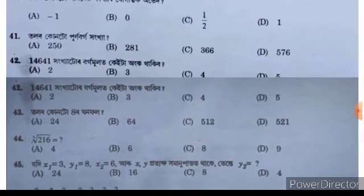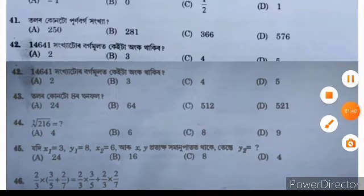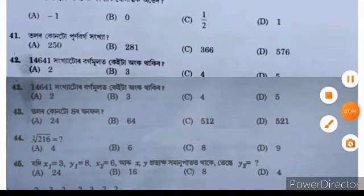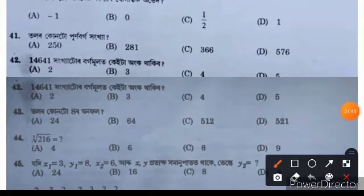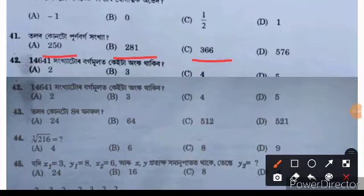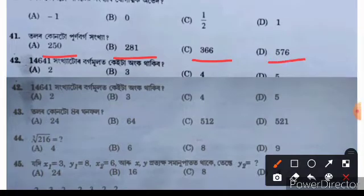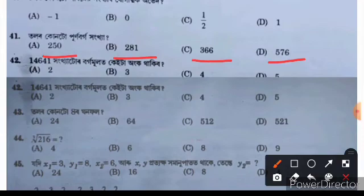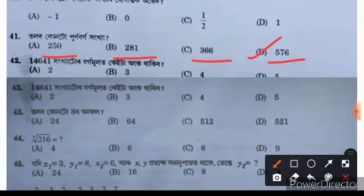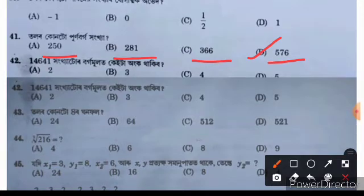This is question 41. The options are: A is 250, B is 281, C is 366, and D is 576. The right answer is option D: 576. That completes question 41.